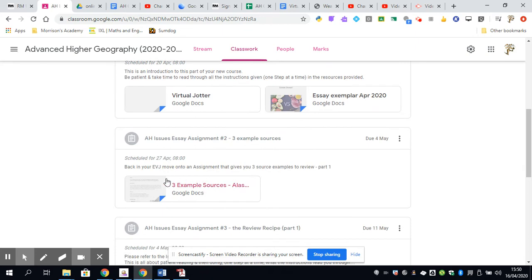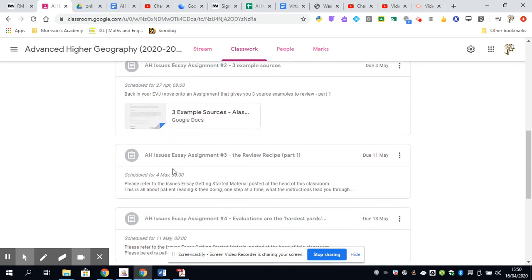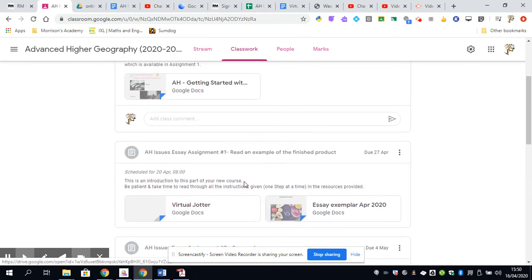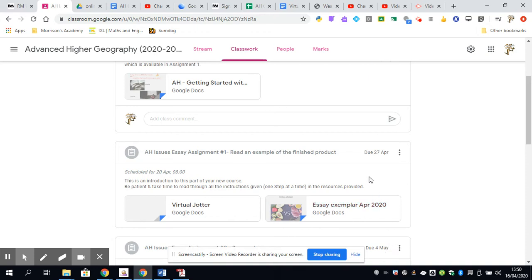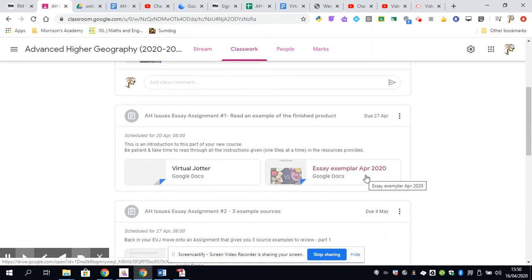And then as each week goes by, more tasks are going to be set. You can see that they're all there. Just each week, make sure you get the due date. The due date is there for each of these pieces of work, and you can't actually access them until they become released to you.